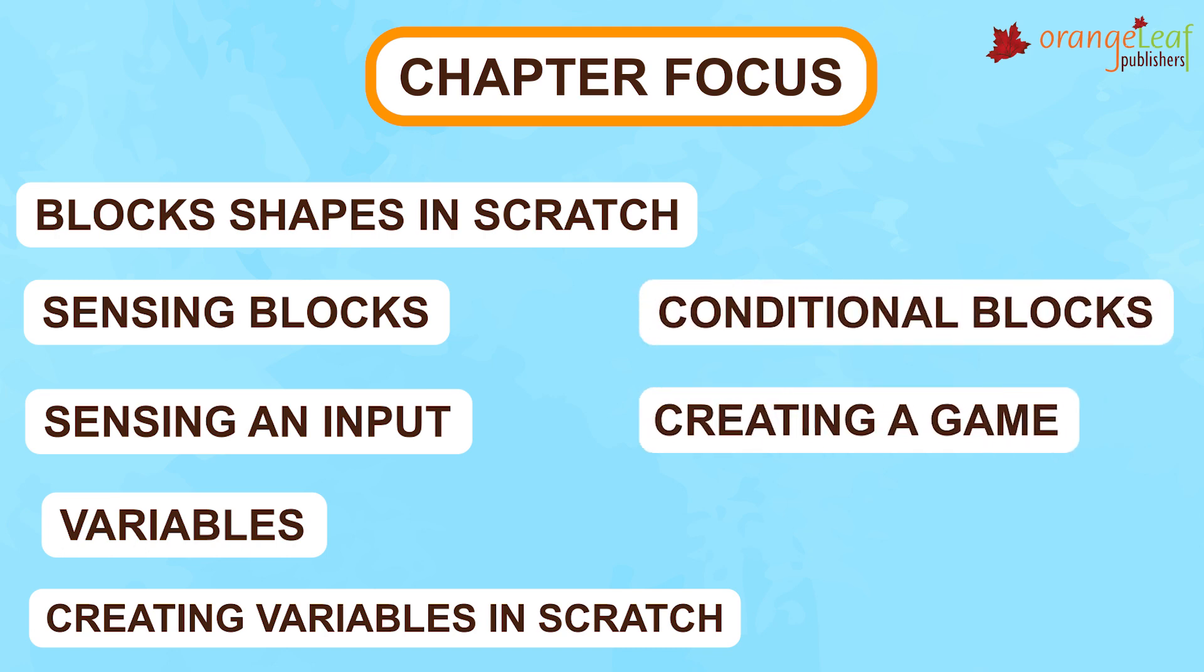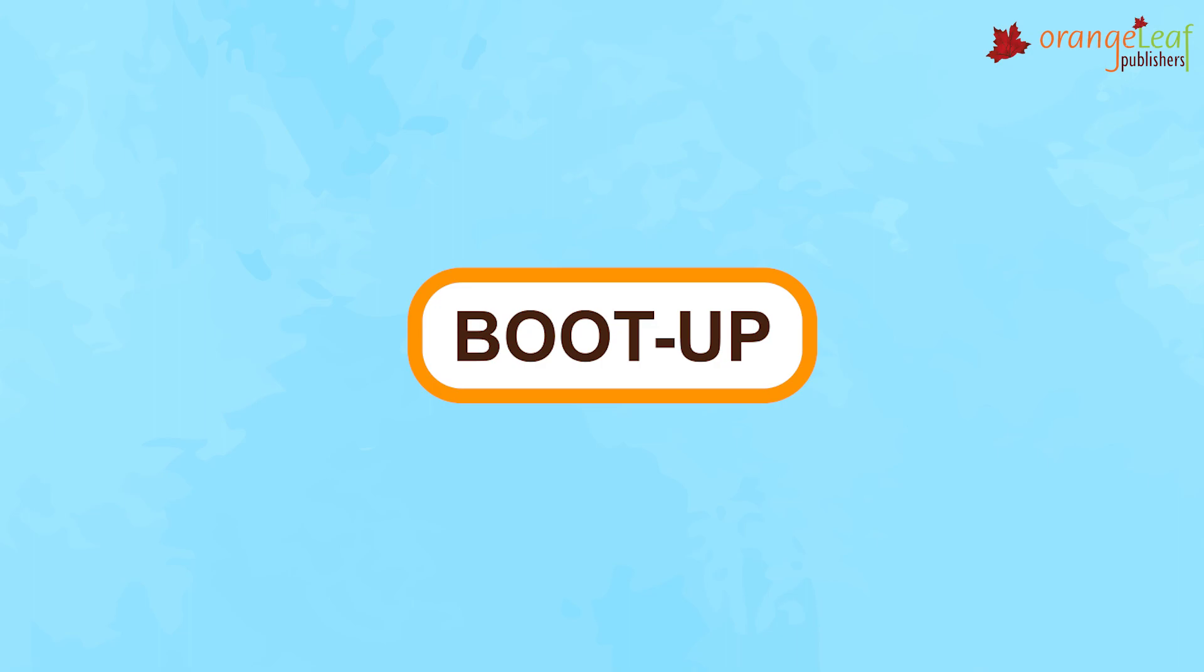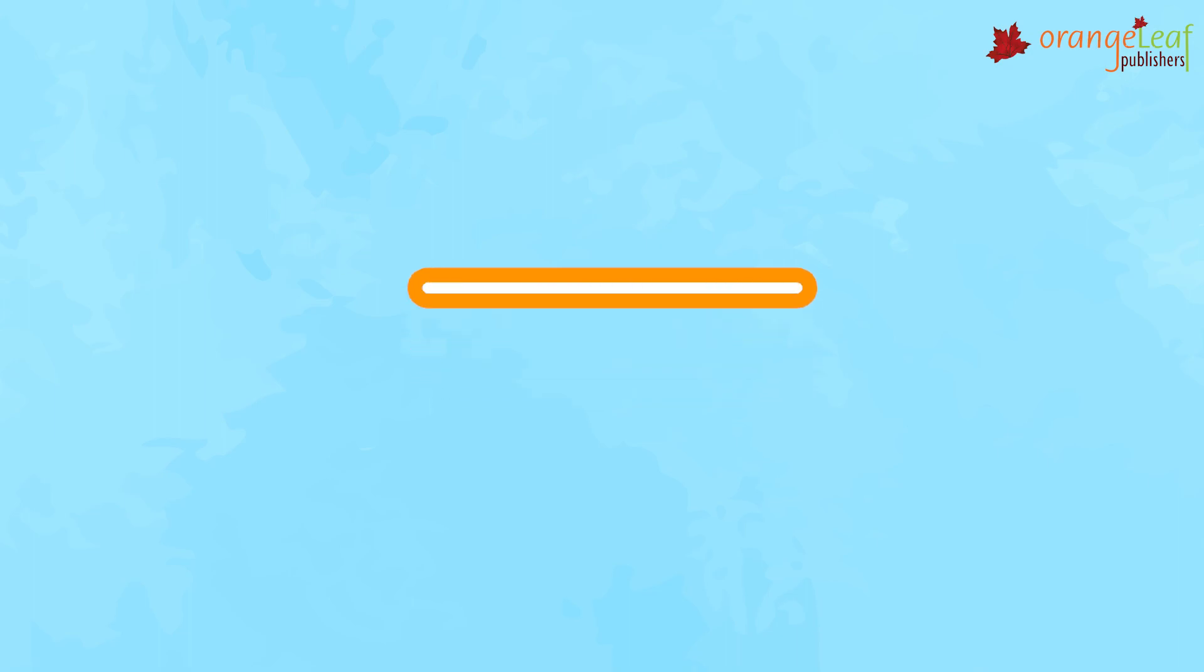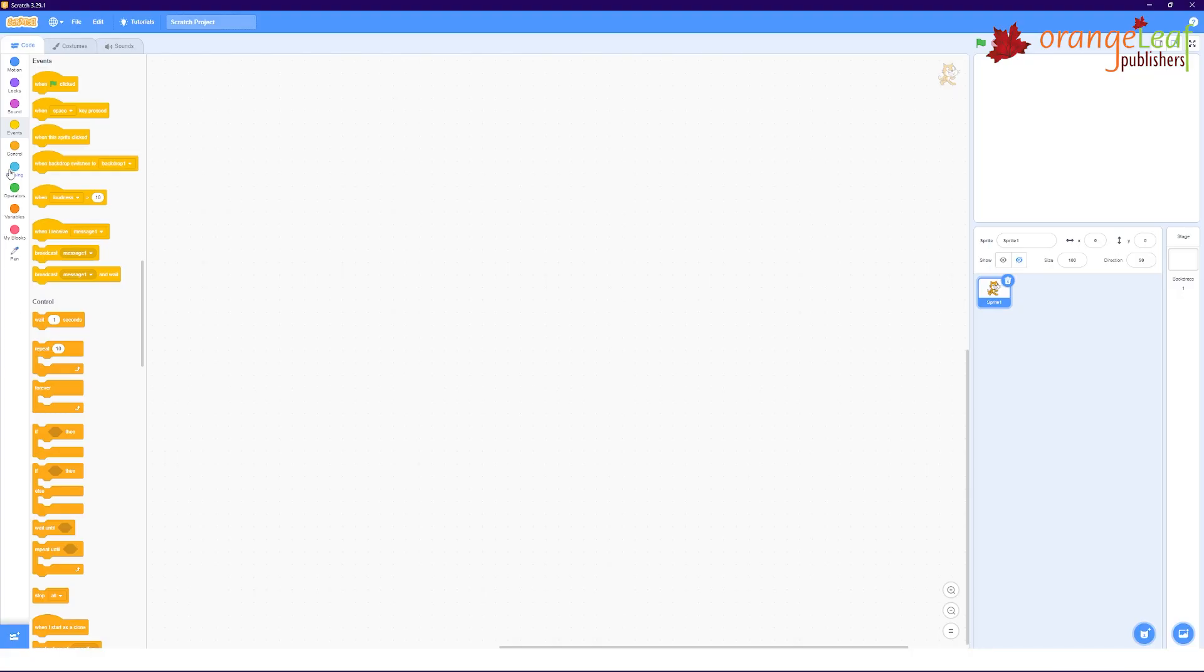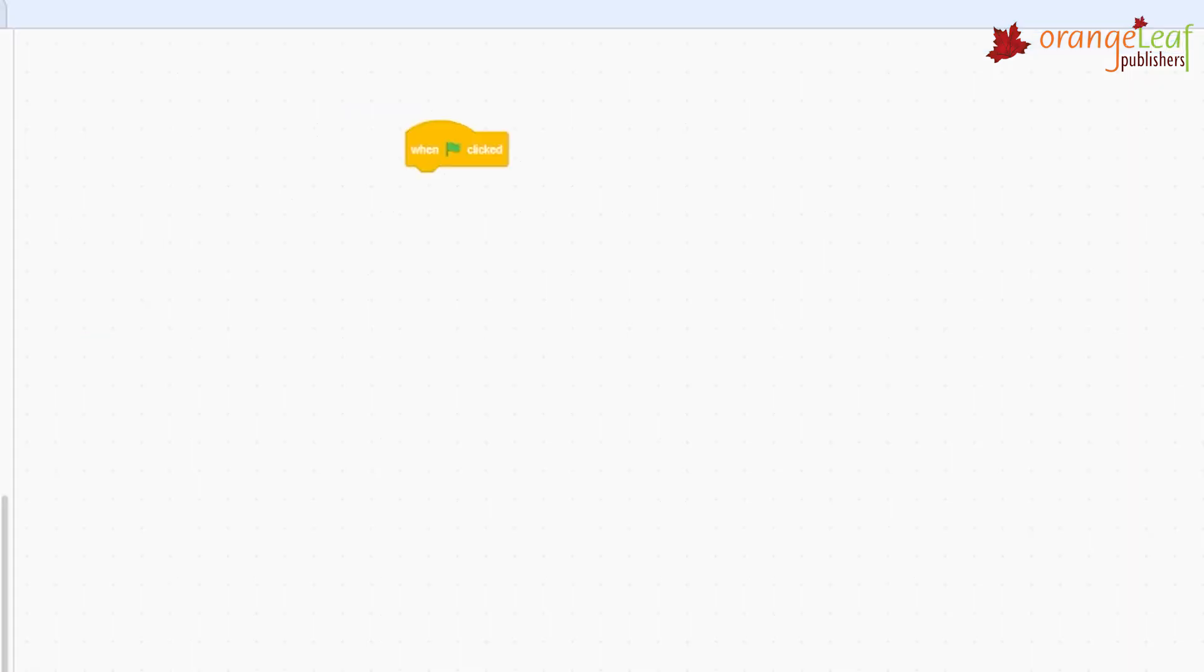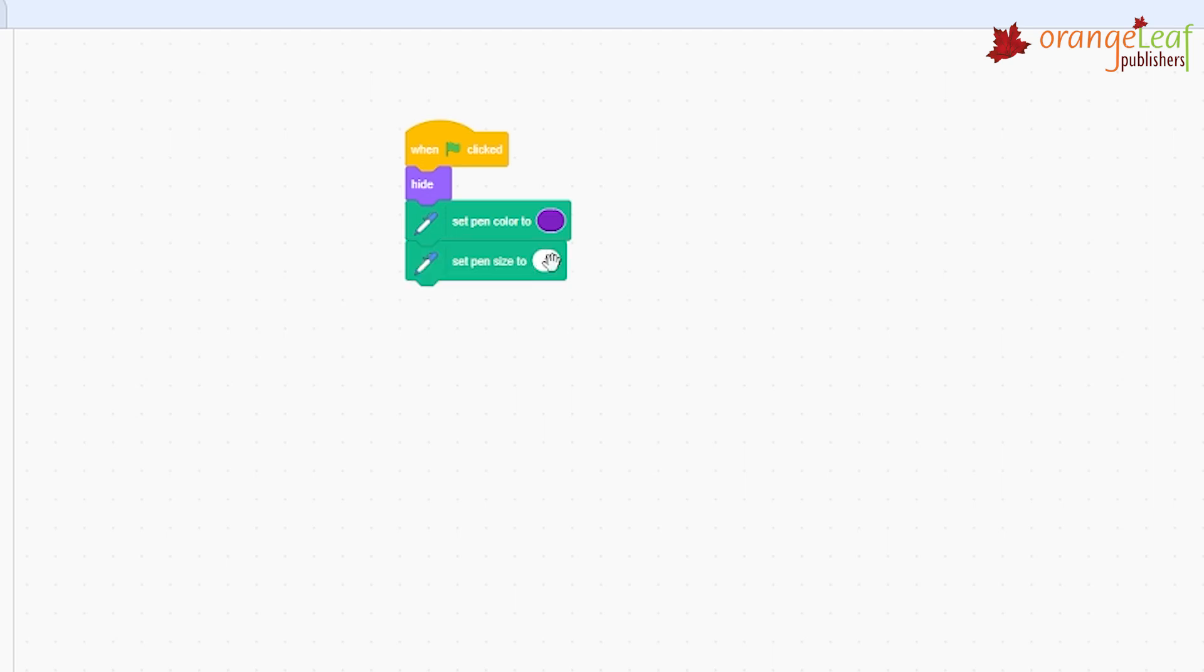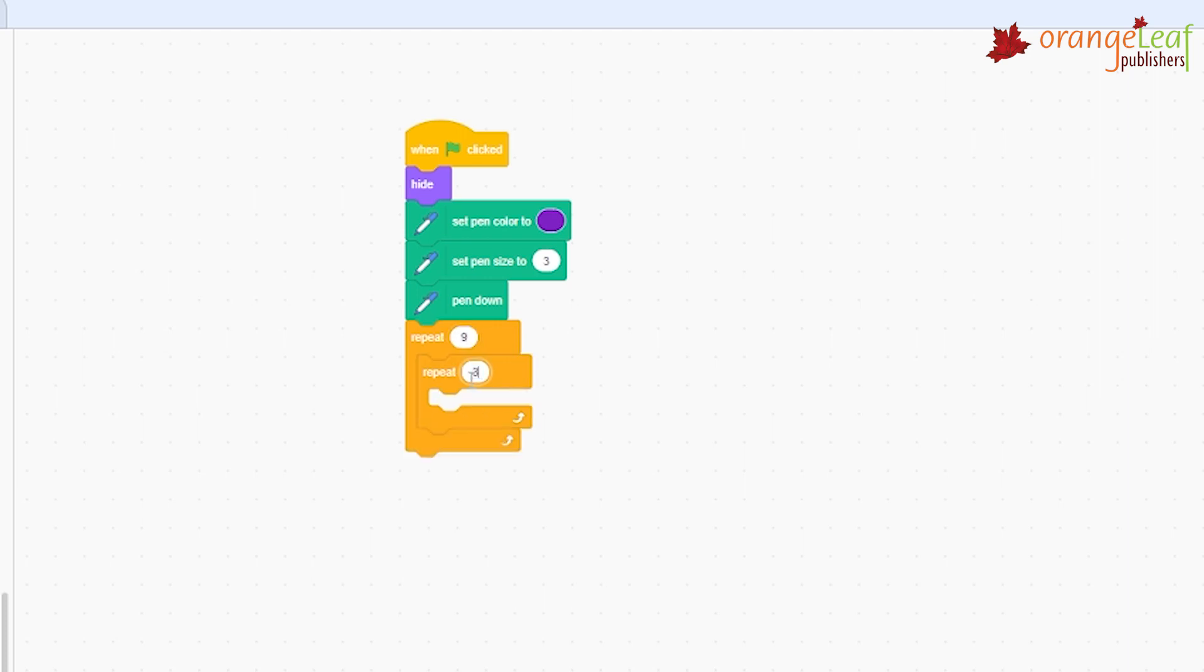Creating a Game Boot Up. Create the following script in Scratch and draw the output. When flag clicked, hide, Set Pen Color to Violet, Set Pen Size to 3, Pen Down.